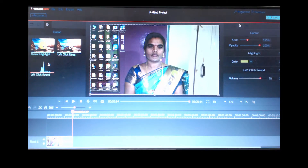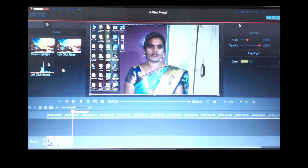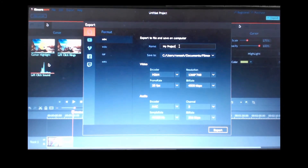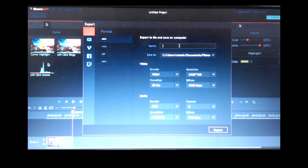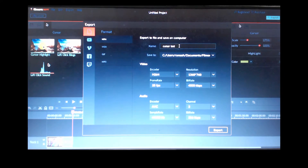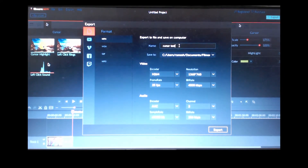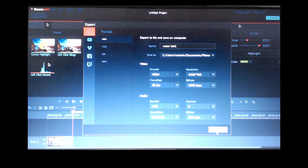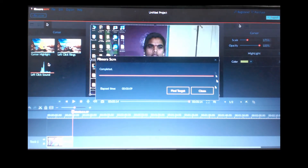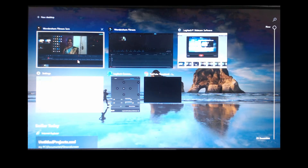That is how you can choose different cursors after you record your video with Filmora. Now after doing this, just go to Export and click on it. I'll type the filename 'cursor test one' and export. The export has now been completed.